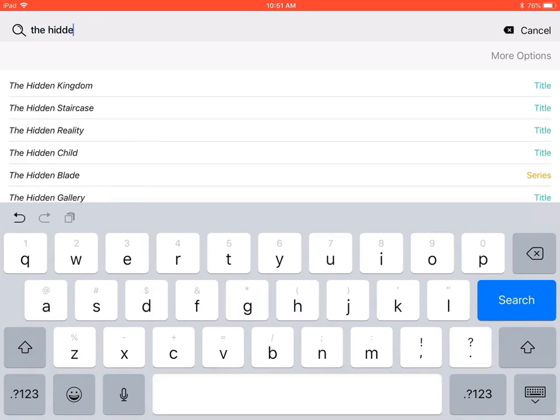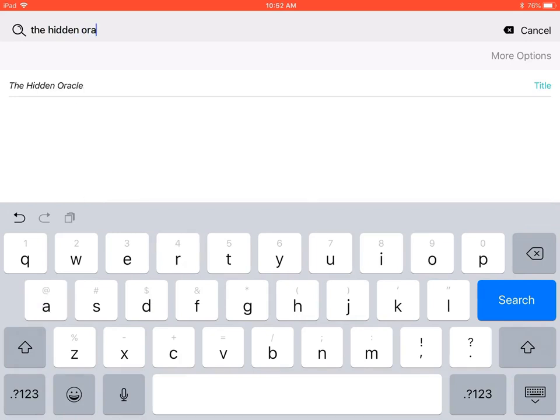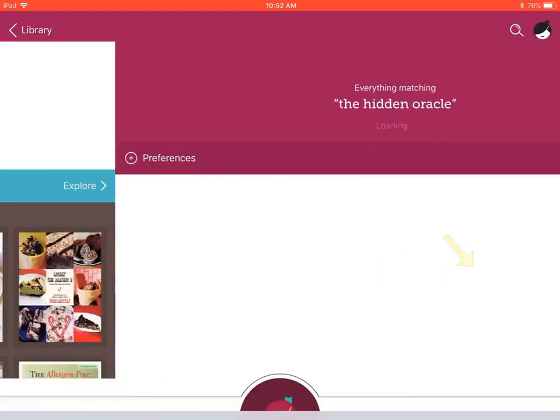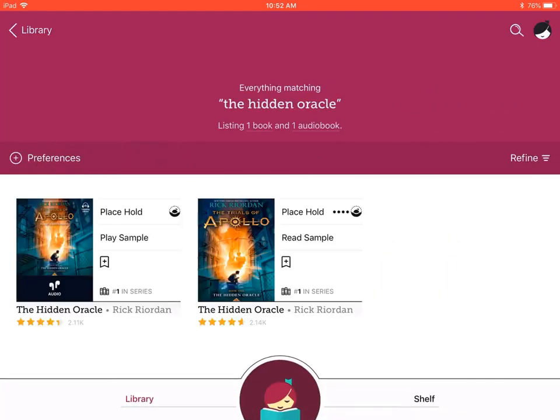Once you have finished entering the name or details of your book, find on your keypad and select the blue search key. A listing of the books that meet your search criteria will appear.